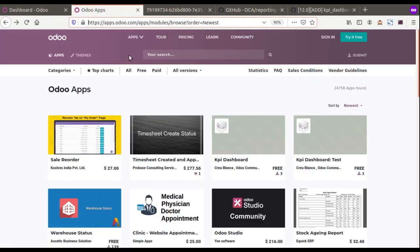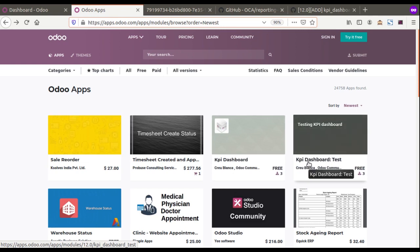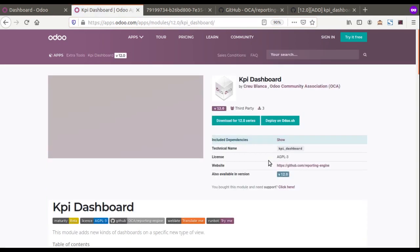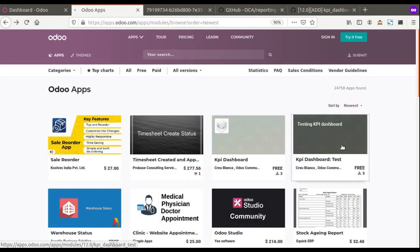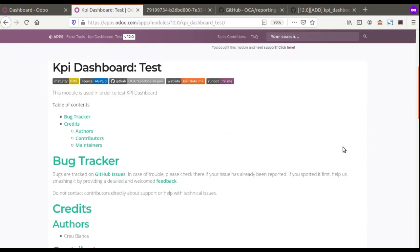Today I have seen these modules got released in the Odoo App Store. You can see options to create a dashboard using KPIs, and there is also a testing dashboard. I have downloaded and installed these modules — this is version Odoo 12 Community Edition, and I think it would work in Enterprise also, though I haven't tested that.